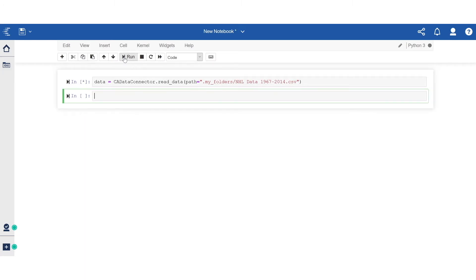So I go ahead and run it. And I'll add the following piece of code so I can preview the data I just imported.